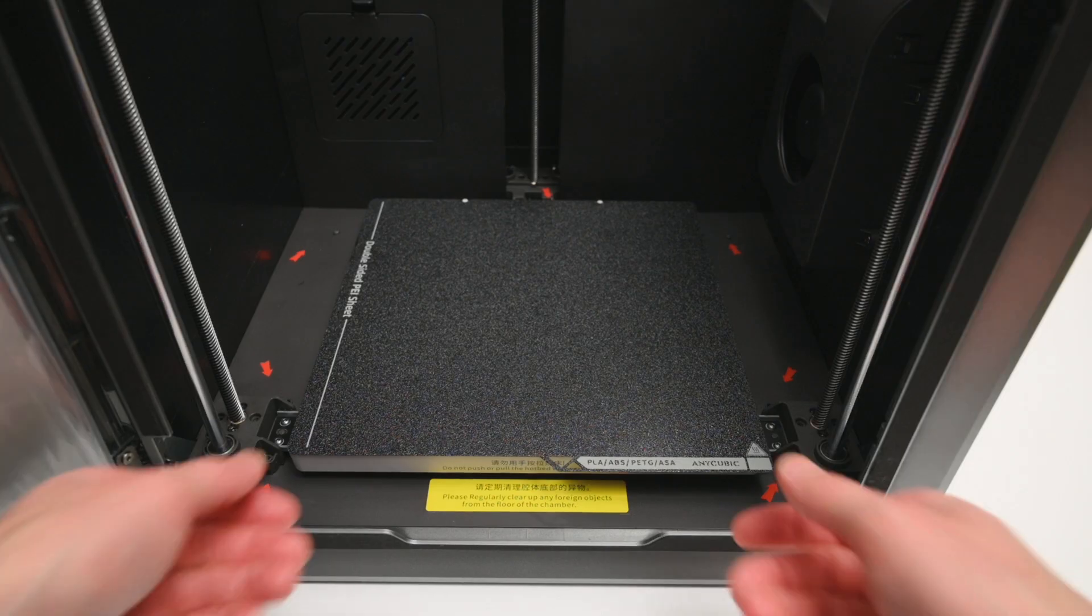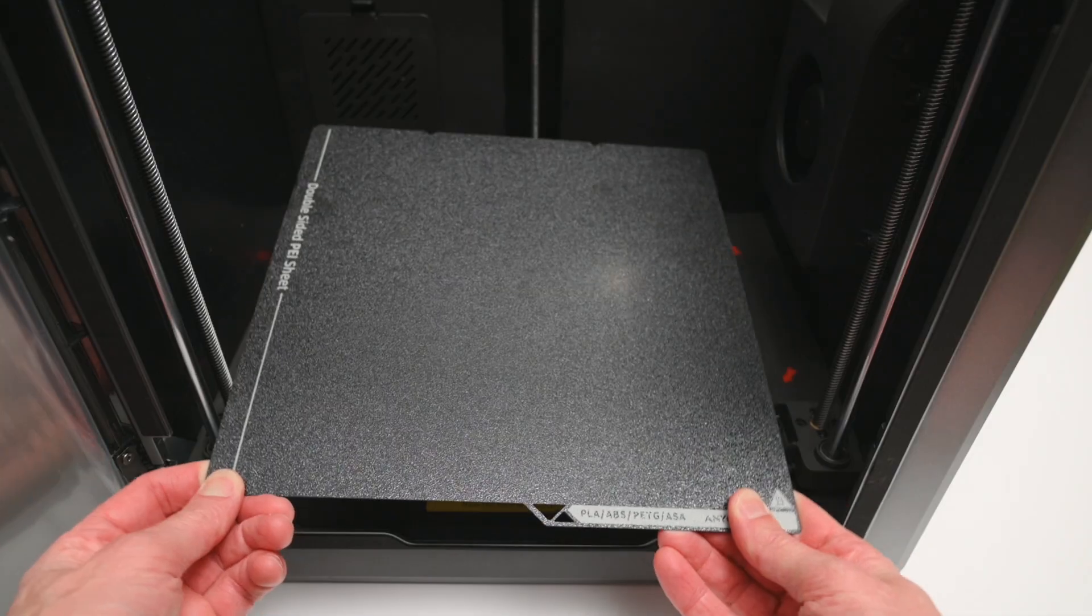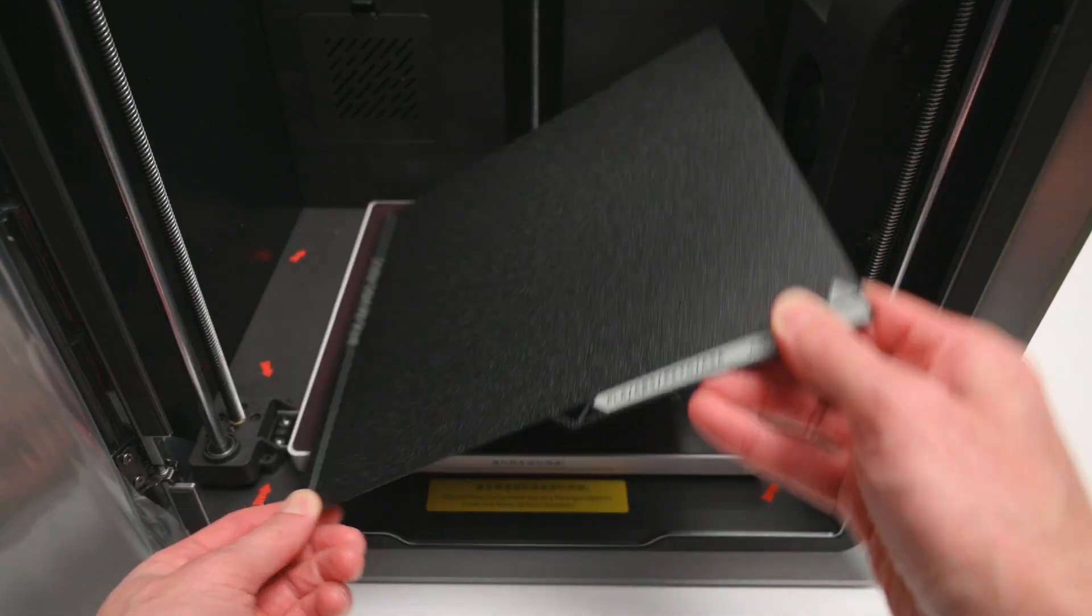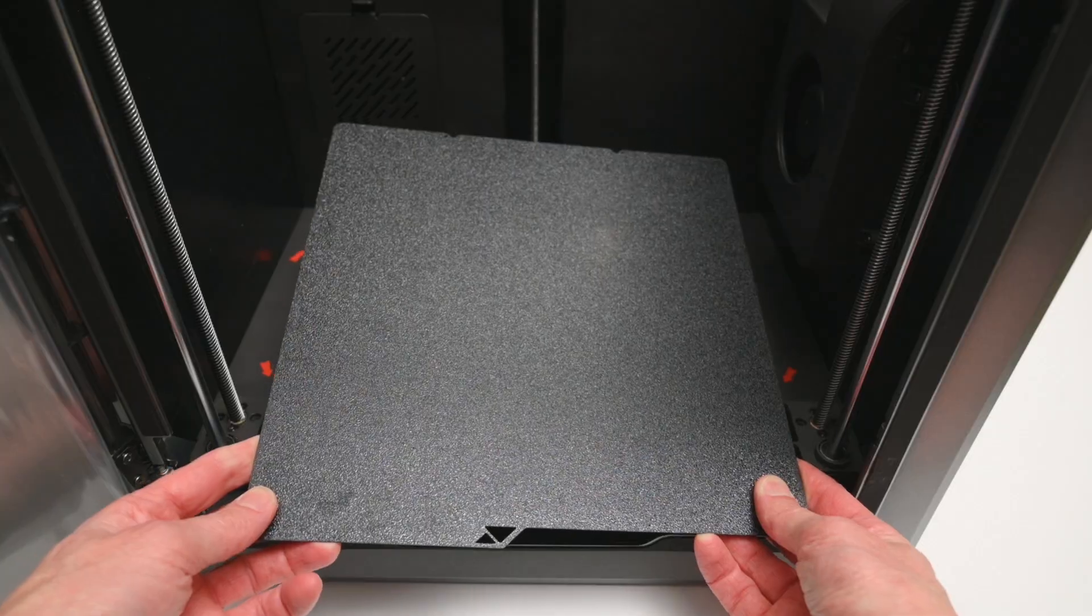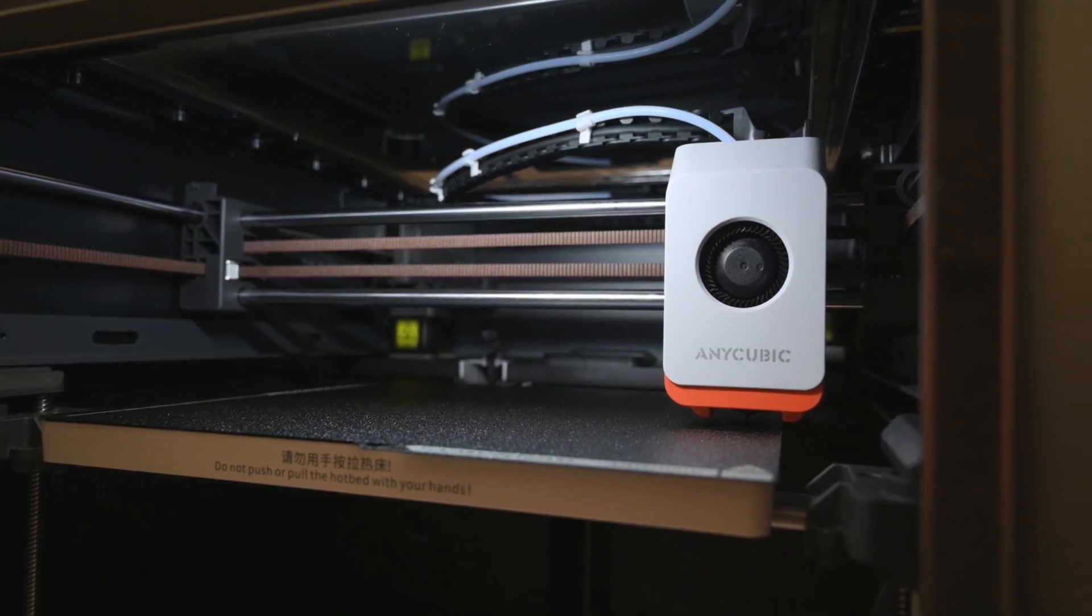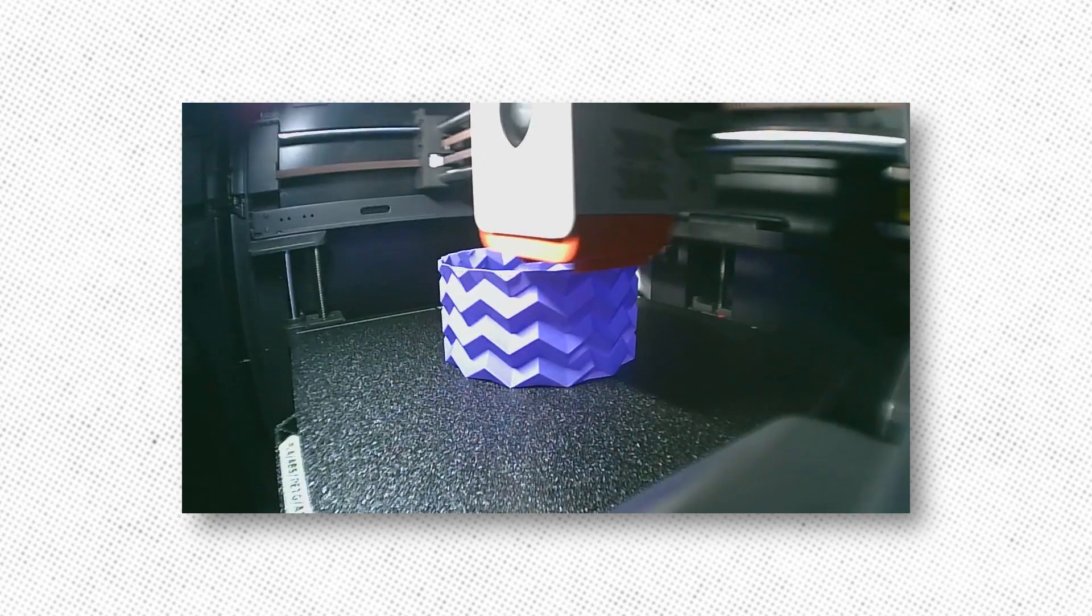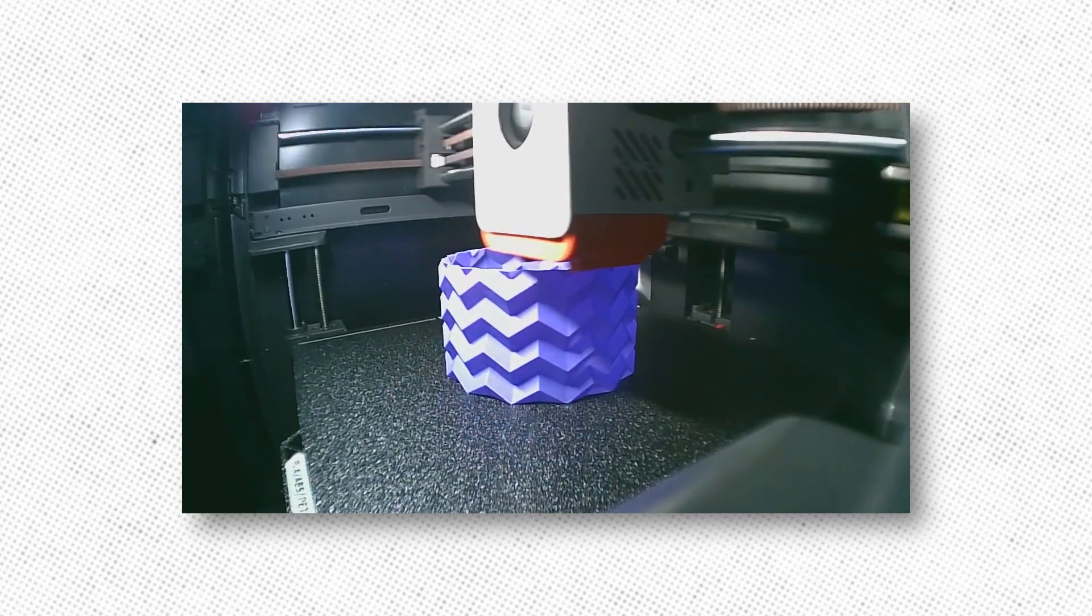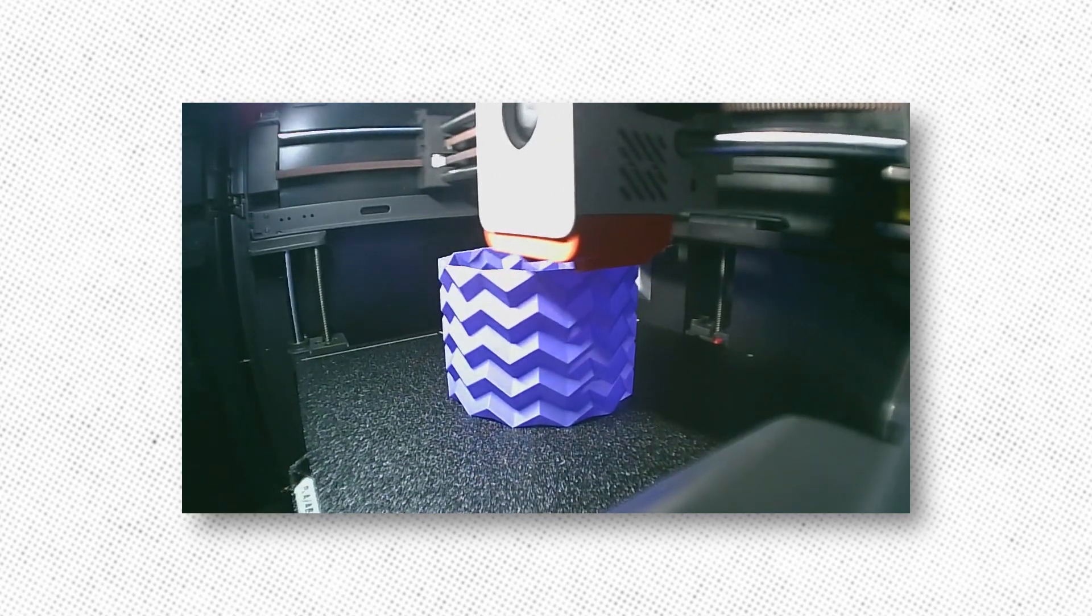The S1 features a dual-sided PEI flexible build plate, and the heated bed can reach up to 120 degrees. As you'd expect from a modern 3D printer, it comes with auto bed leveling, a built-in camera for remote monitoring and time-lapse, power loss recovery, and both vibration and dynamic flow compensation.